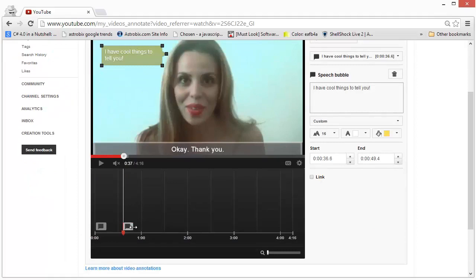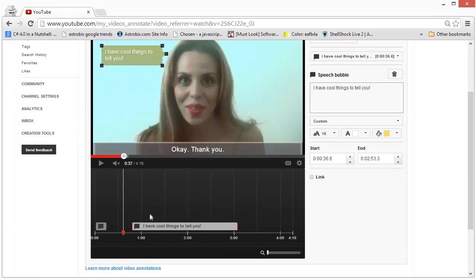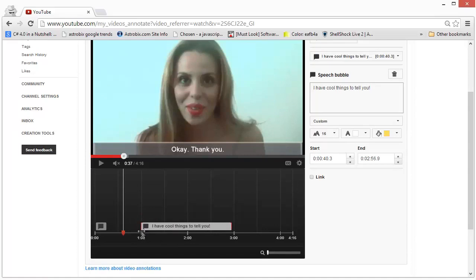Coming to the graph, you can change the beginning and the end of the annotation by dragging the corners. Right now it's beginning at one minute inside the video and ending at the third minute. You can play around with it and make it shorter or longer, whatever you want.